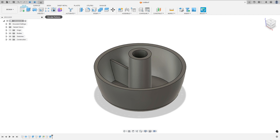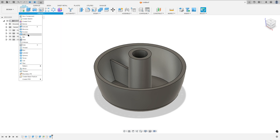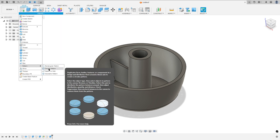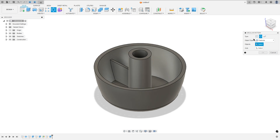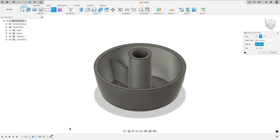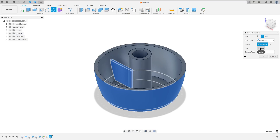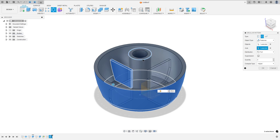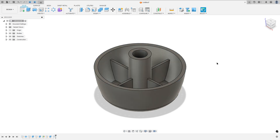Now go to circular pattern — you can find circular pattern here, or go to create, select pattern, then circular pattern. The object type: select features, and the object: select this extrude. The axis: select this circle, and the quantity is 4. Press ok — we made this.